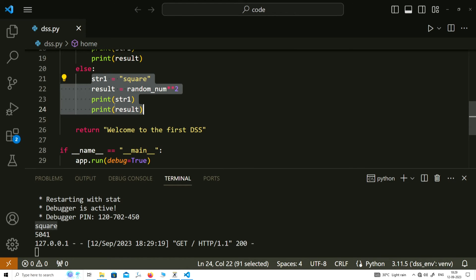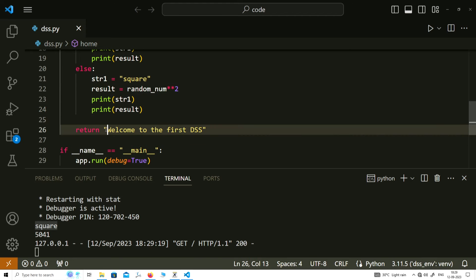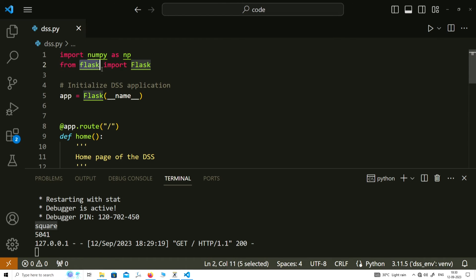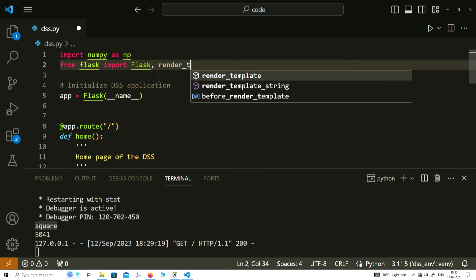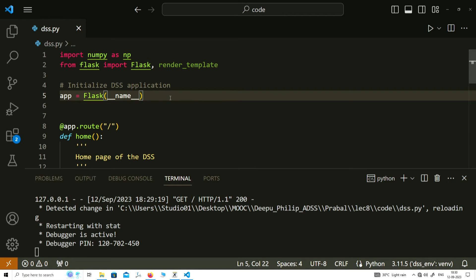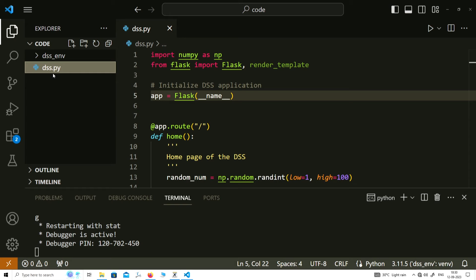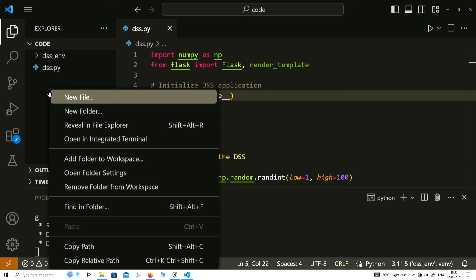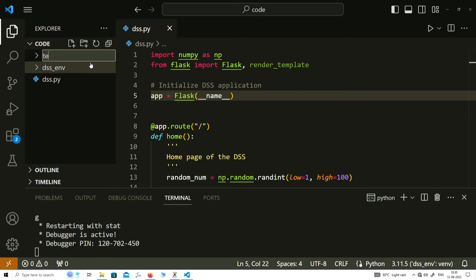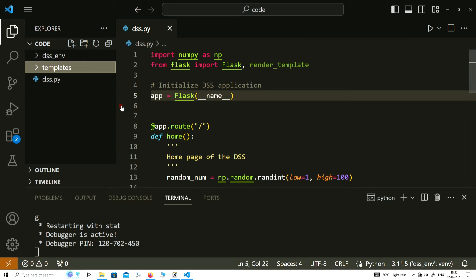To do that we can either print things using this statement, or what we can do is create an HTML file and try to expand our capabilities of our DSS, then use markup languages and provide the output in a neat form. To do that there is one more function available in the Flask library which is called render_template. We have imported this as well but to render a template we first need to create a template. You need to go to your source directory where dss.py is available, then create a new directory called 'templates'. Your Flask application will automatically understand that this is the directory for templates.